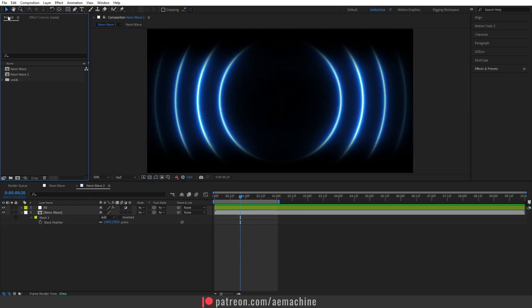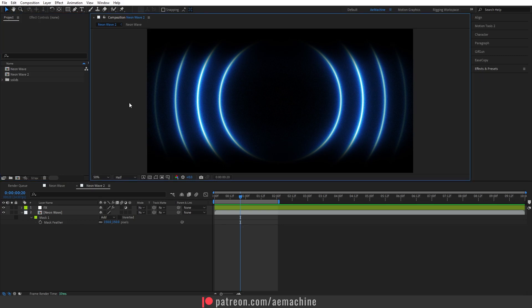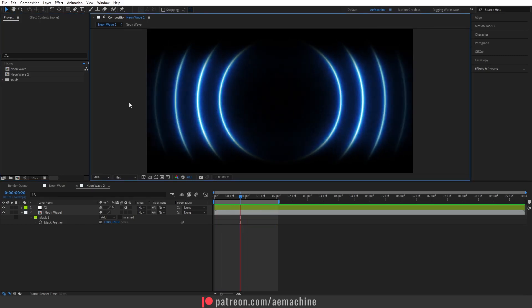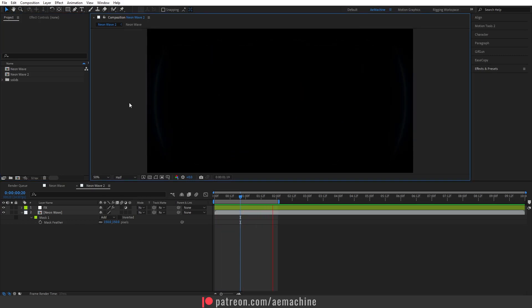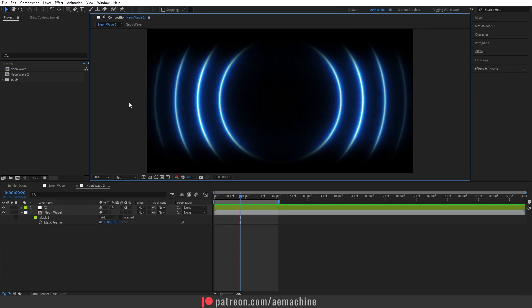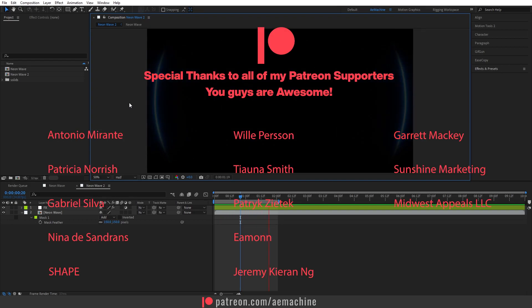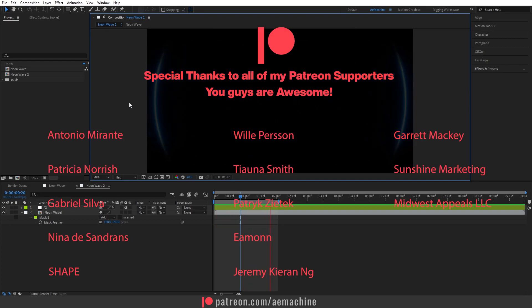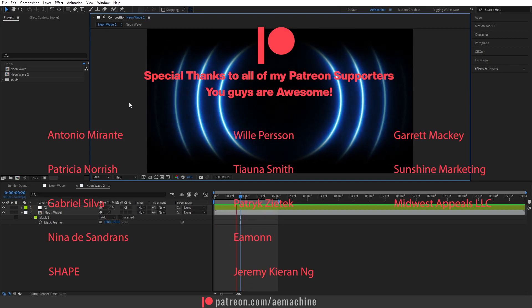I hope you guys enjoyed this tutorial. I also wish you guys a Merry Christmas, and soon I will be back with another After Effects tutorial. Have a great day — peace!